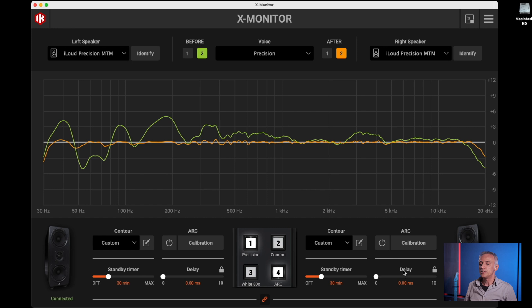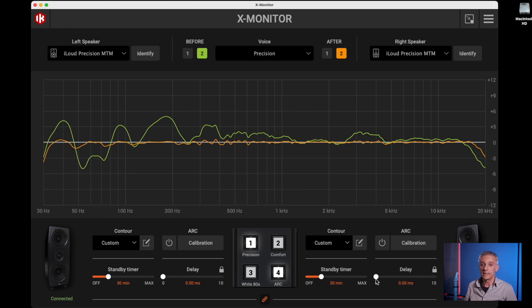Delay is used to set an additional delay time for each speaker, from zero to 10 milliseconds. This is very useful when it is physically not possible — for example, in an immersive setup — to place the speakers exactly where they should be. If you have one speaker that has to be closer than the other, you can artificially delay it by a certain amount to perfectly time-align it to the others in the system.